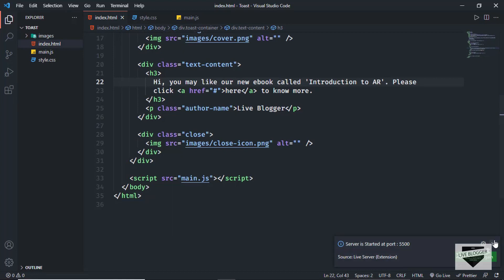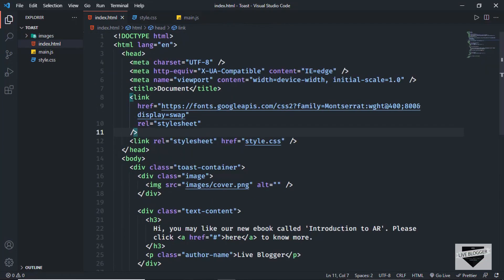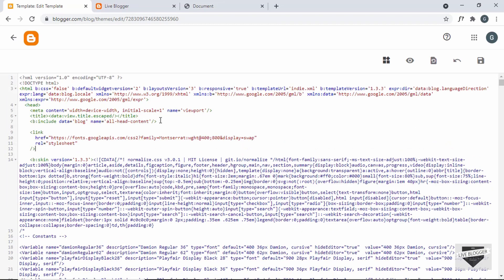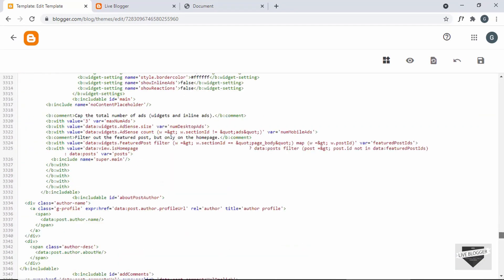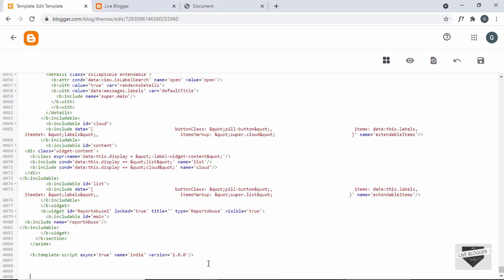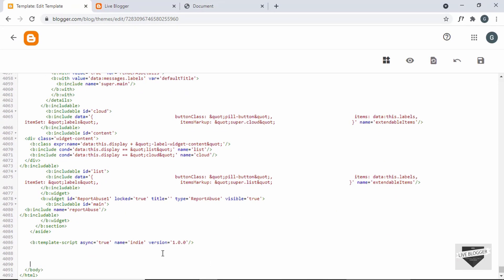I will leave the link of the source code in the description of this video. First of all we'll copy the link of the font, paste it inside the head section. In this line of code we have to change the ampersand to ampersand-amp-semicolon. Now let's add the HTML — scroll down and go to the end of the theme code, and just before the body ends, paste the code.